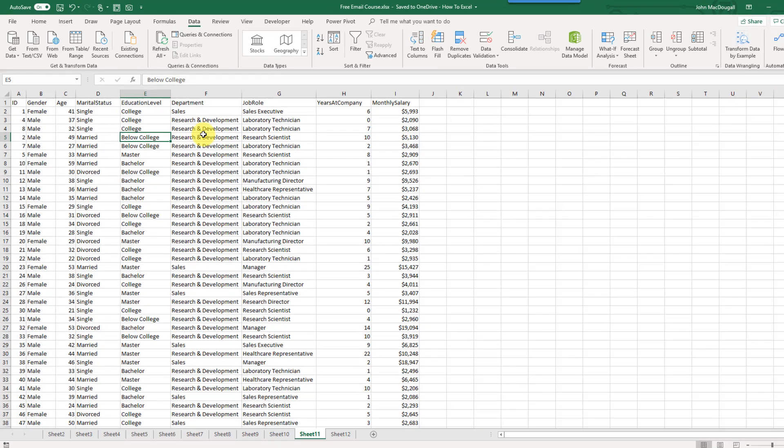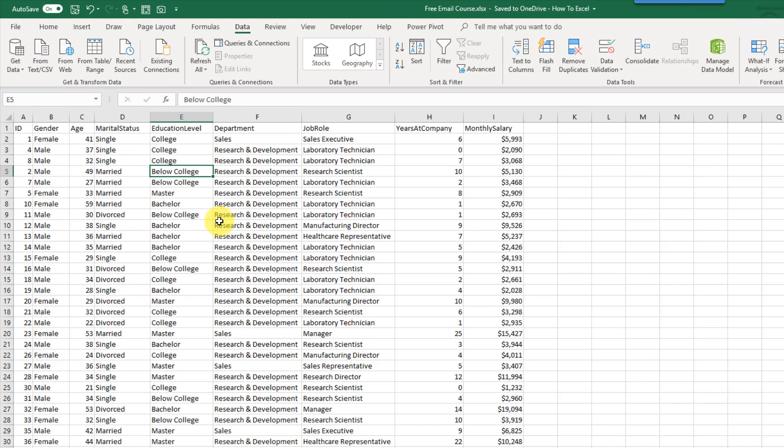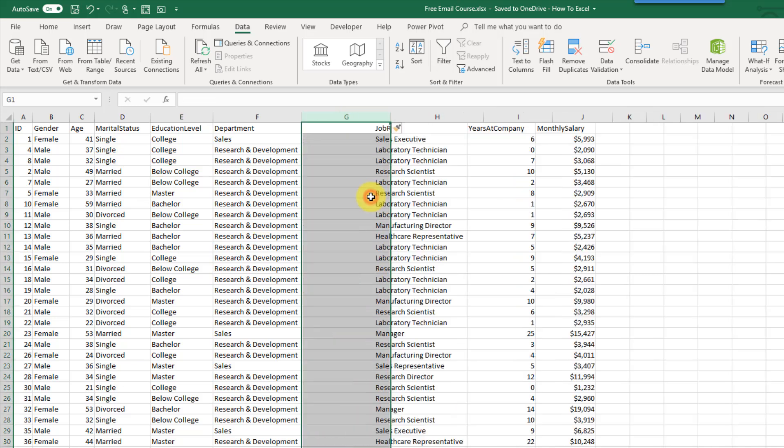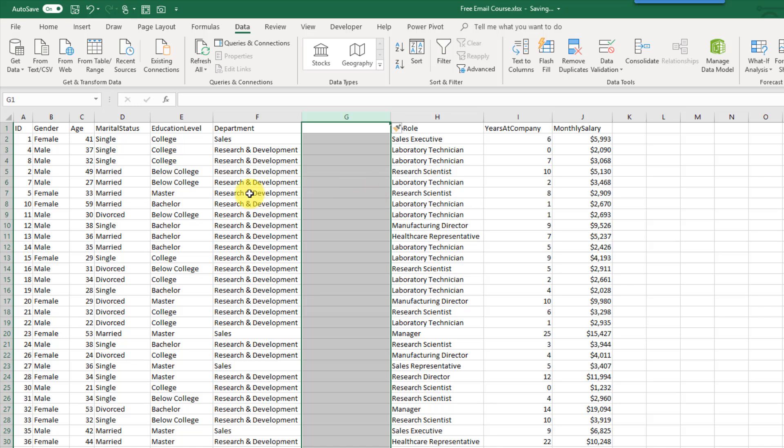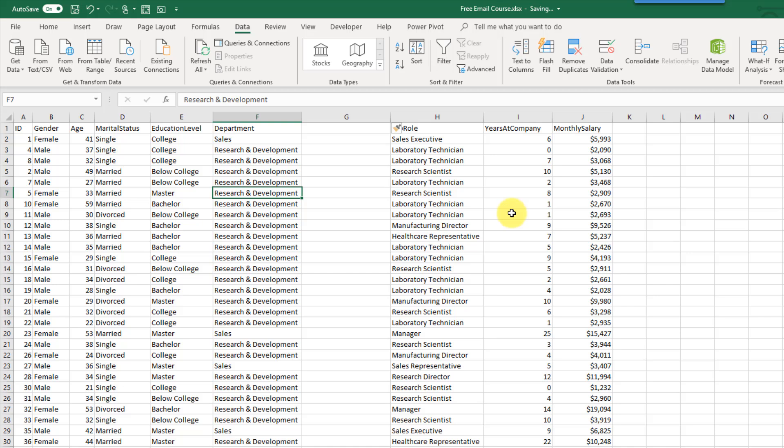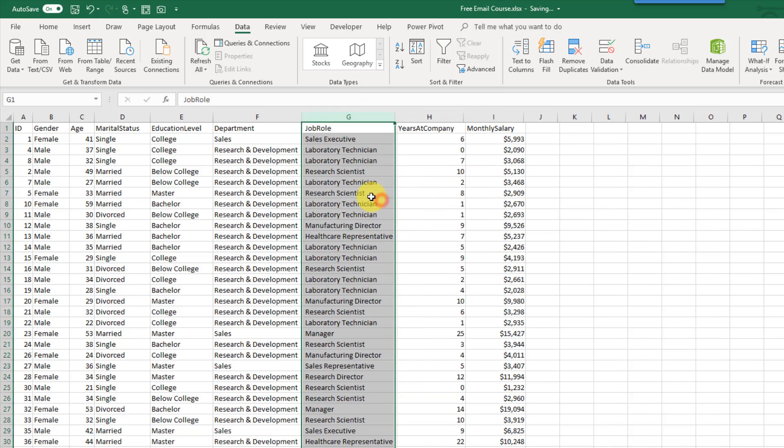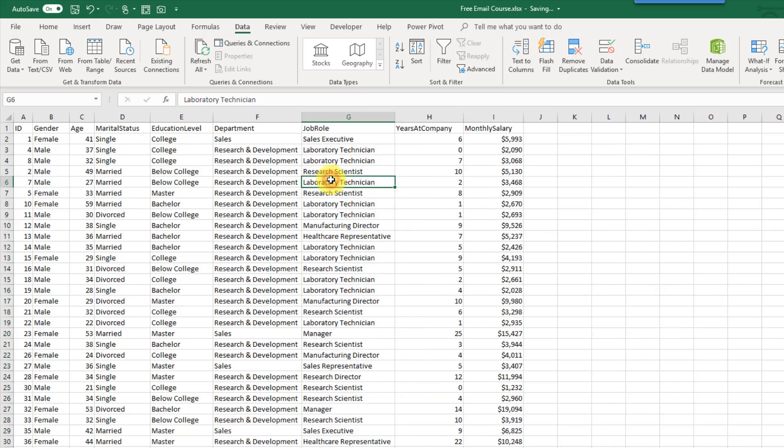I've got this set of data here and right now the only way we can kind of tell that this is all one data set is because it's all together in the sheet. If I were to come along and maybe insert a column, then does this data here have anything to do with this data here? I don't know. I'm just going to delete that. But when our data is in a table it becomes really obvious that things are all one set of data.